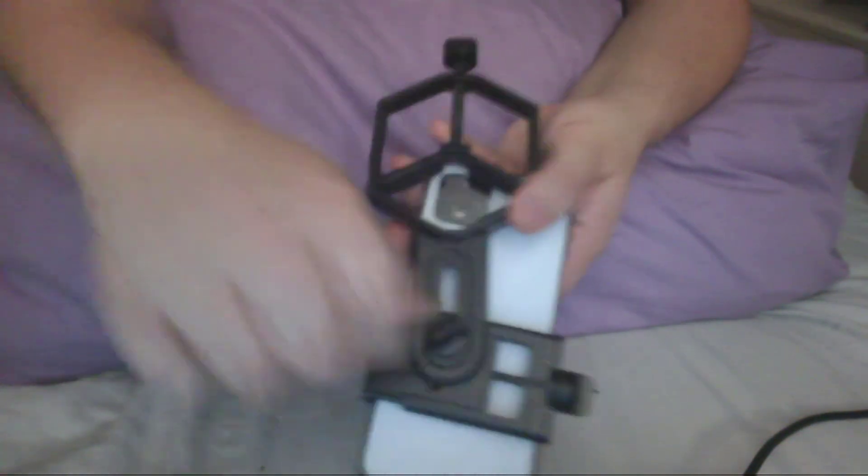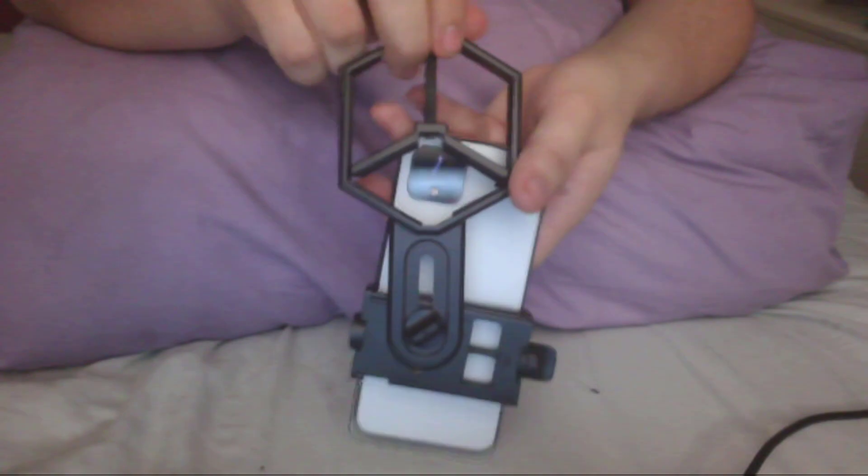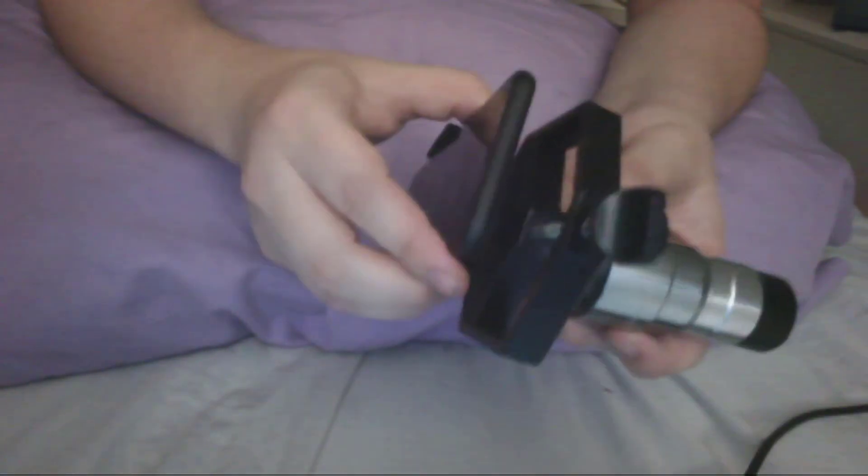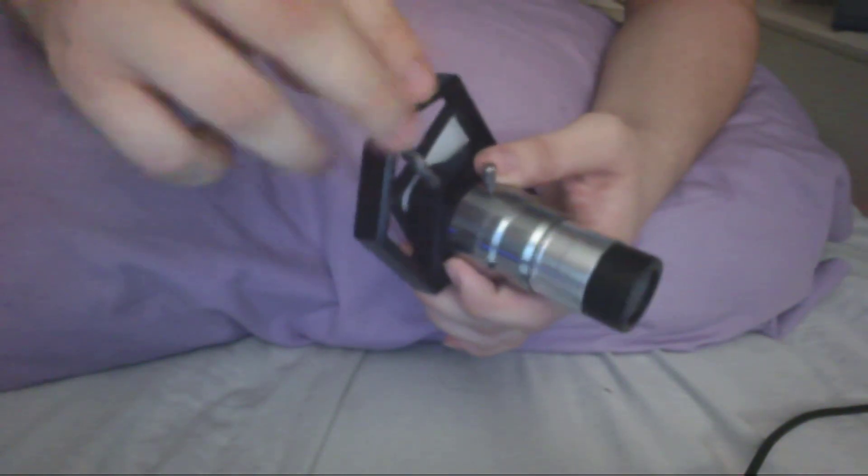And once we're done with that, the phone mount is ready to be inserted into the eyepieces. Now we just need to attach the mount to the eyepiece, and this part is quite simple. Just put the eyepiece up to the camera and tighten the top screw until it is nice and snug. And once we have done that, we're ready to move on to our final step.